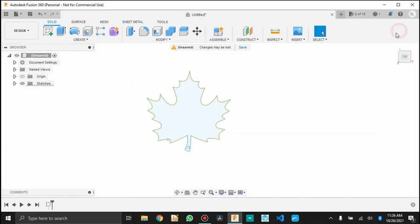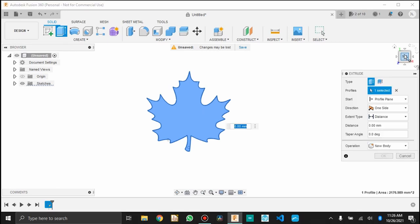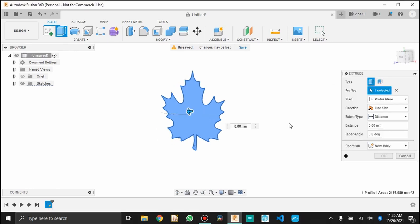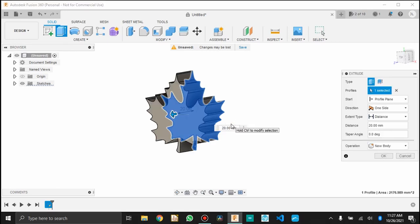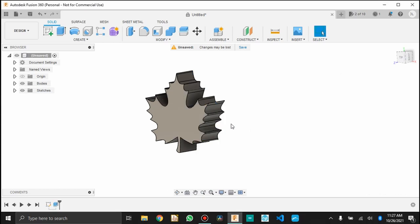So I finished the sketch. The next thing I'm going to do is extrude it, just to give it a little bit of depth. We're going to end up adjusting this later, so it doesn't really matter at this step. I have one very thick maple leaf.